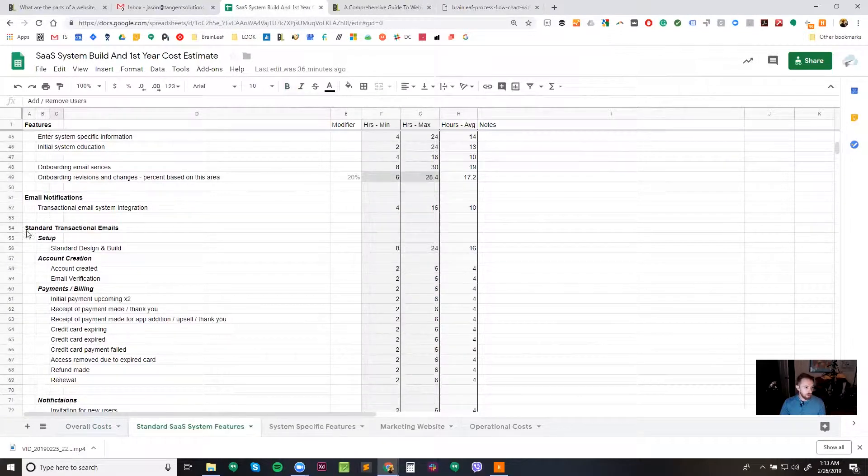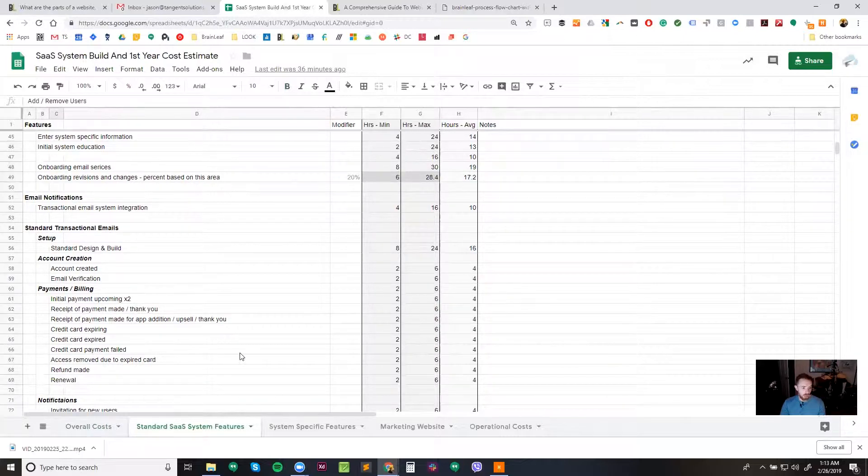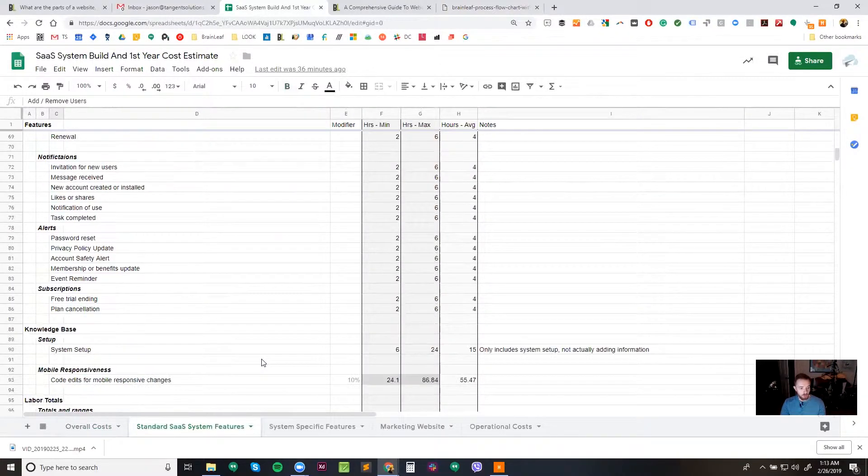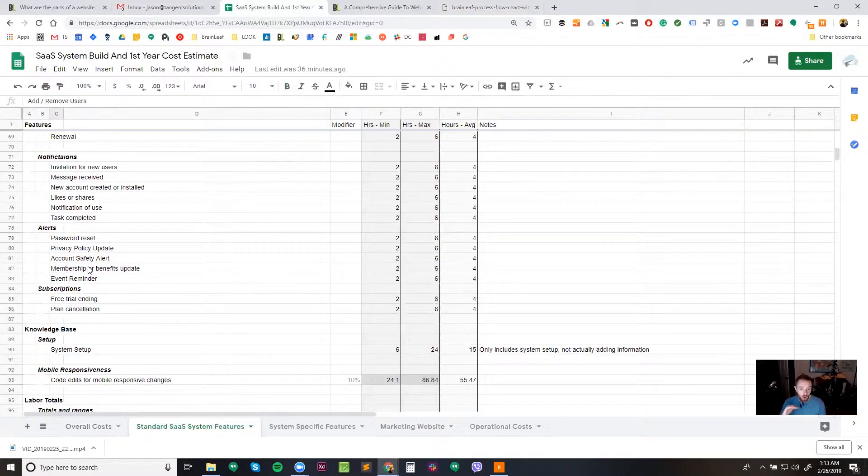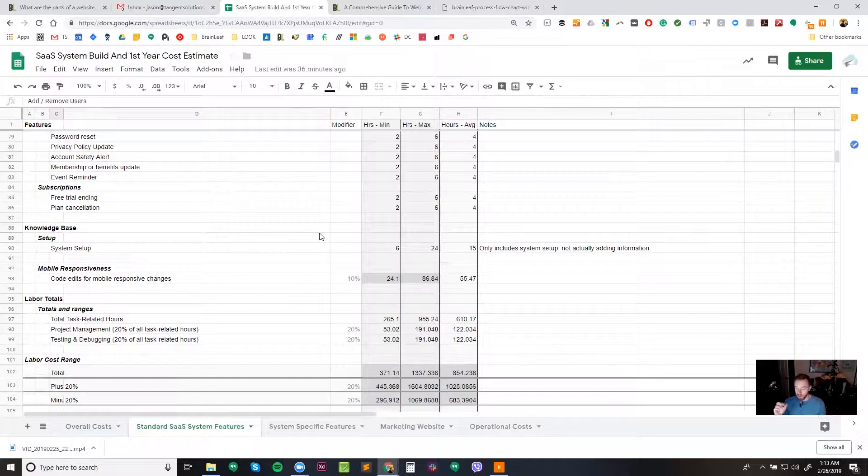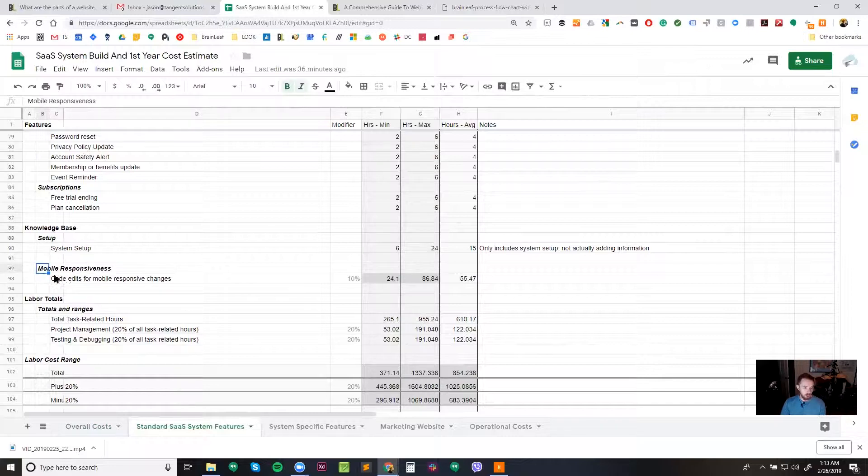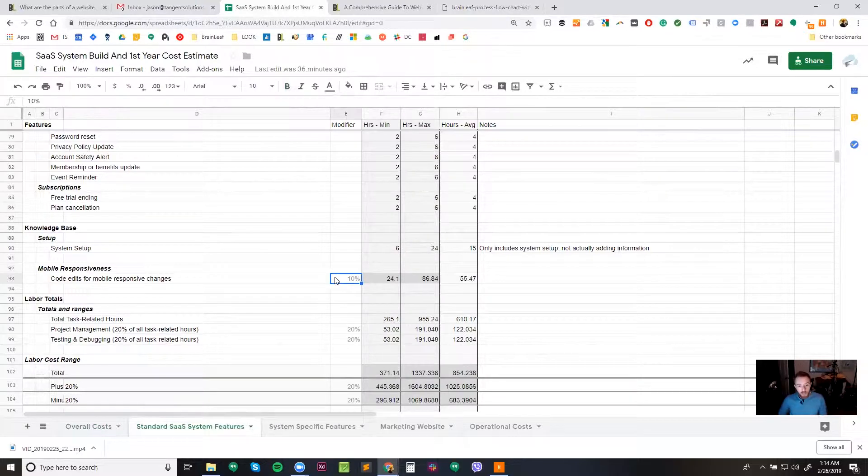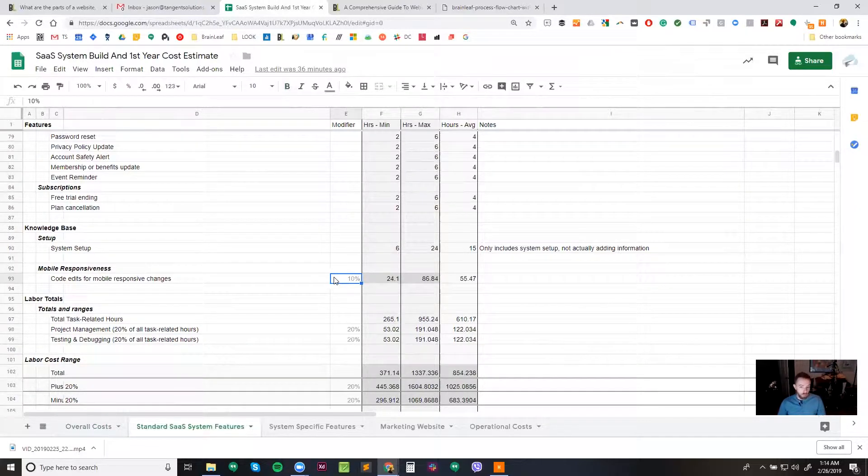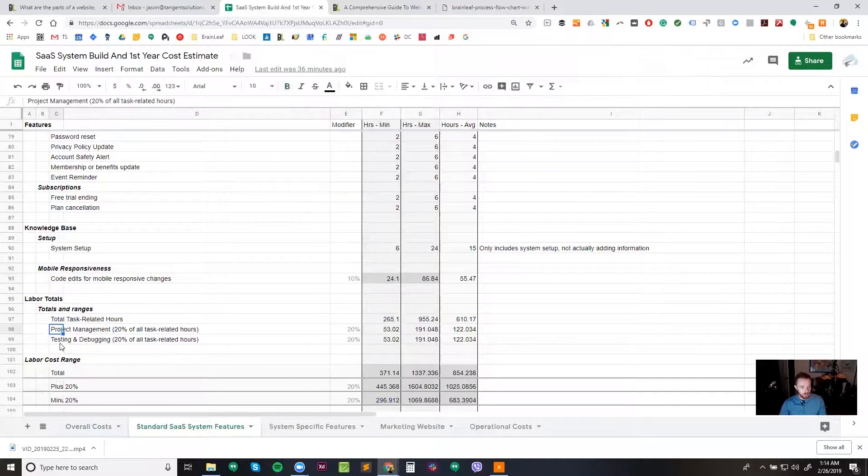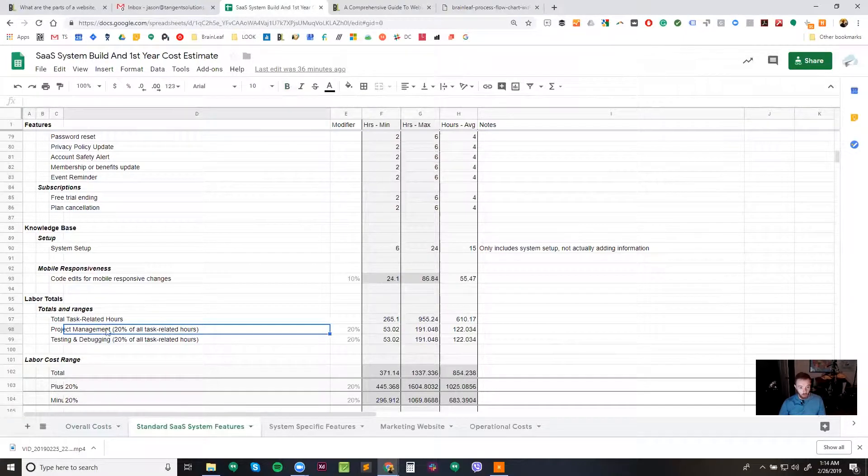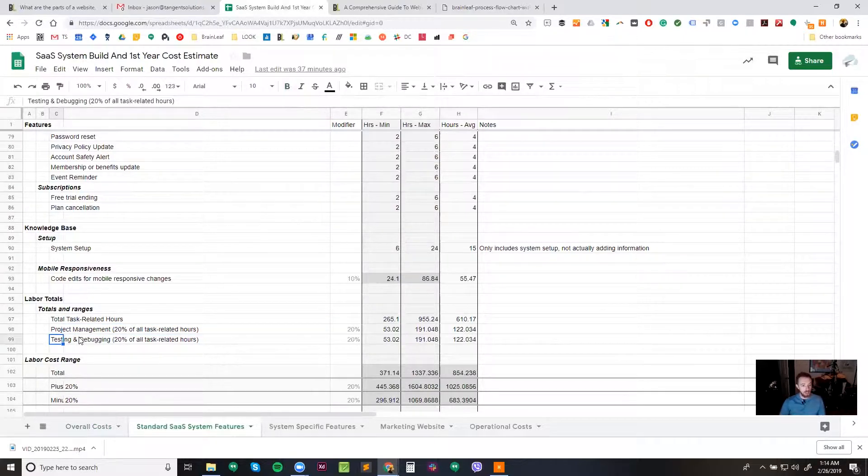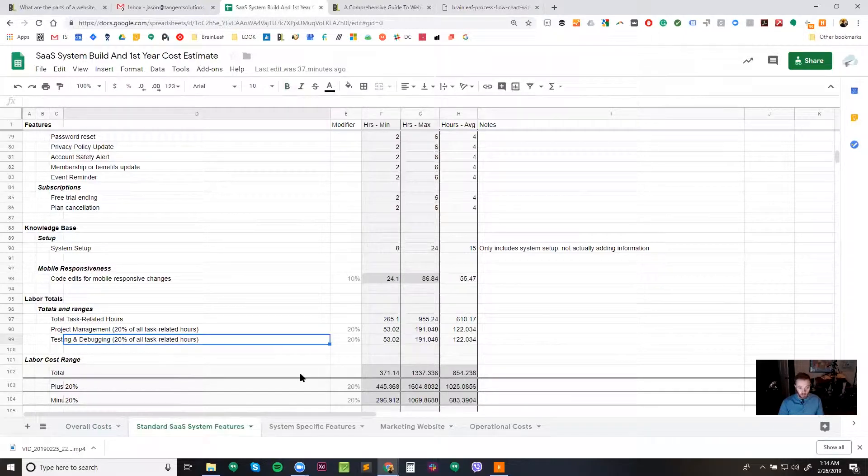So going back to the standard transactional emails, these emails consist of things like the setup, account creation, payments and billing, notifications, alerts, subscriptions, etc. And all the emails that go into that. And then you have other things like a knowledge base. Almost every single SaaS system is going to need some kind of knowledge base setup. And then finally, as you're going through and building this, we like to add in a percentage for just general mobile responsive changes. In this case, we've got 10% on this, but sometimes it can be 20% or more. It also depends on how the system is being built. So all of these things get added up to get our labor totals. And then we added a project management percentage, which is just 20% of all task-related hours. And a testing and debugging or quality assurance item, which is an additional 20% of all task-related items.